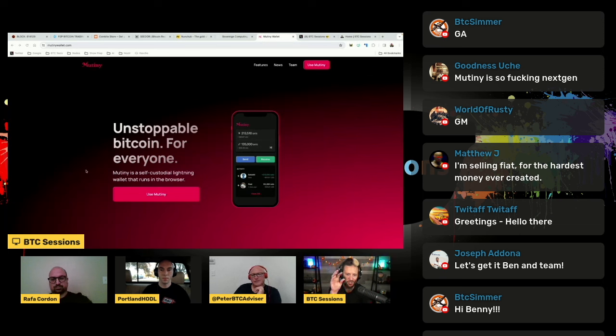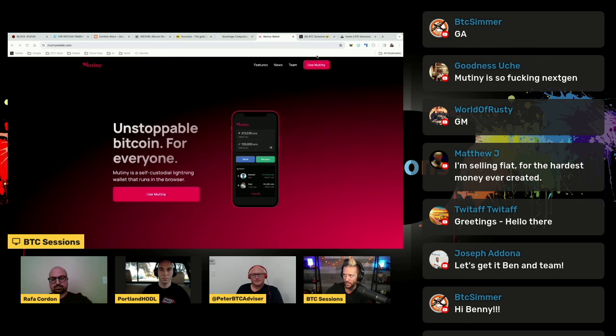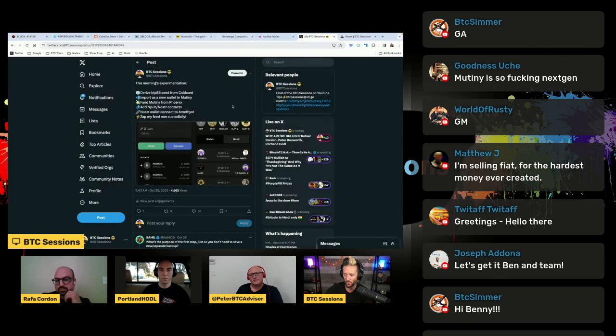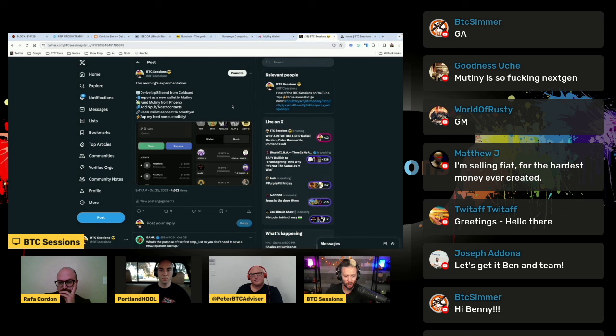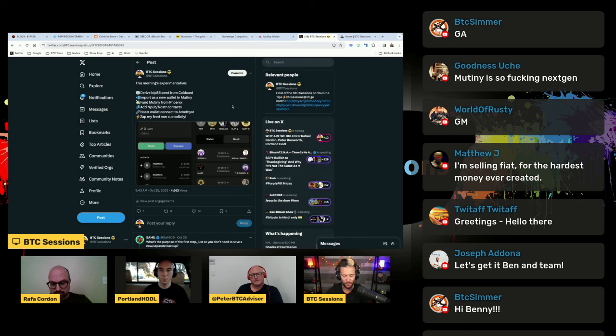But then this is just part of my experimentation this week. So I'm going to break down what I did. This was my experience playing with Mutiny this week. So first I did the BIP85 thing that I'm talking about. I spit out a seed phrase from my cold card.